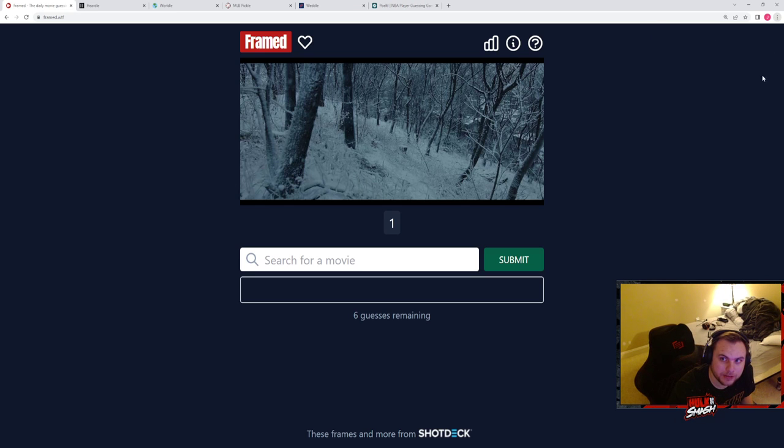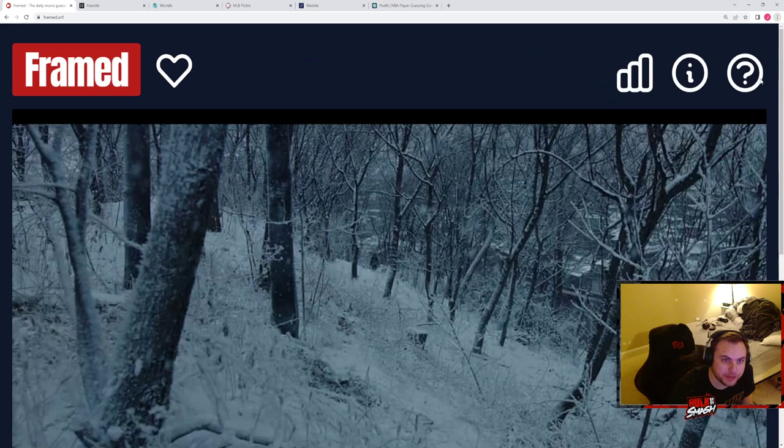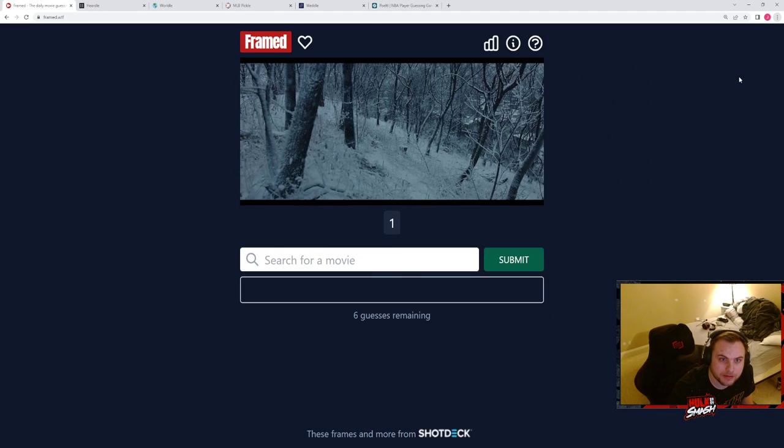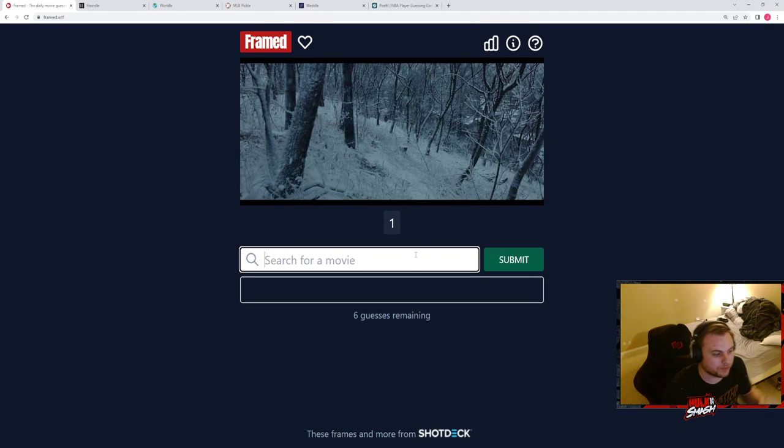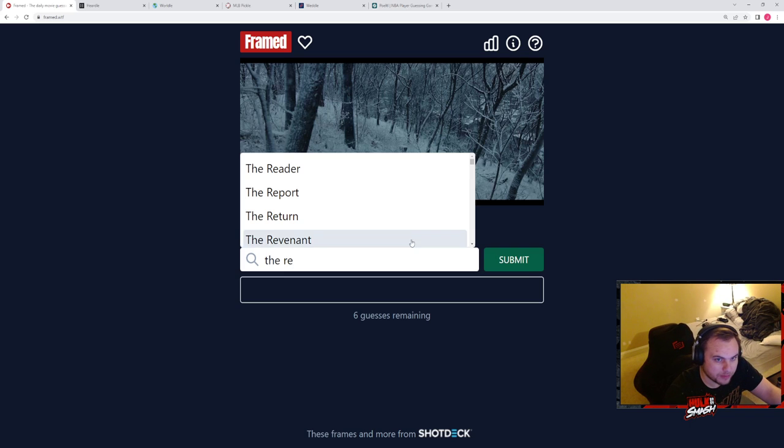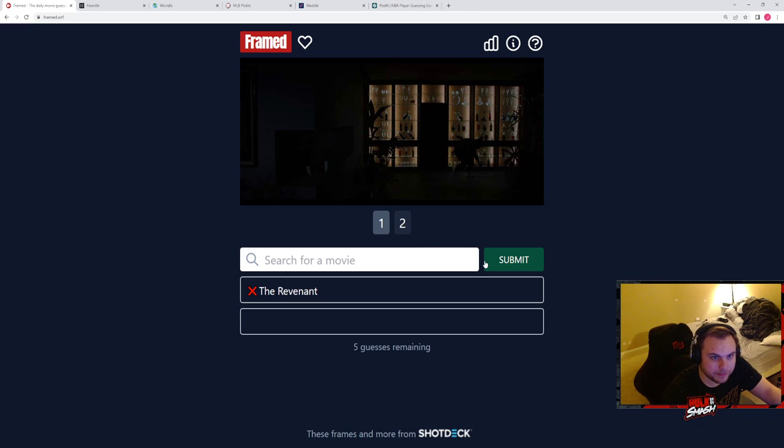And I'm not entirely sure what it is, but this could be like The Revenant, or my other thought was The Gray. Let's go with The Revenant, that sounds like a good guess, right? It's not.